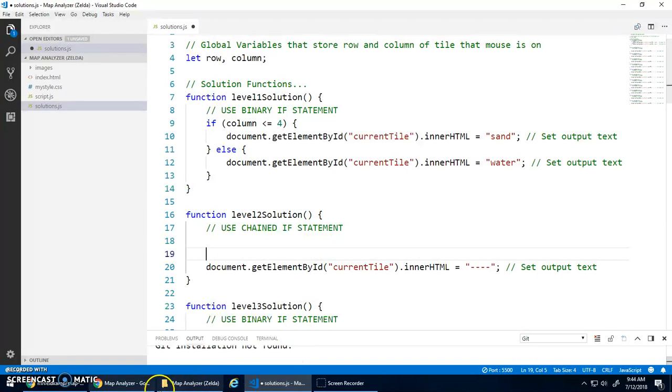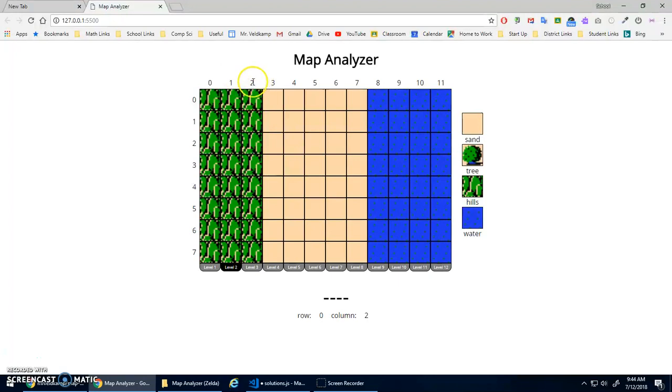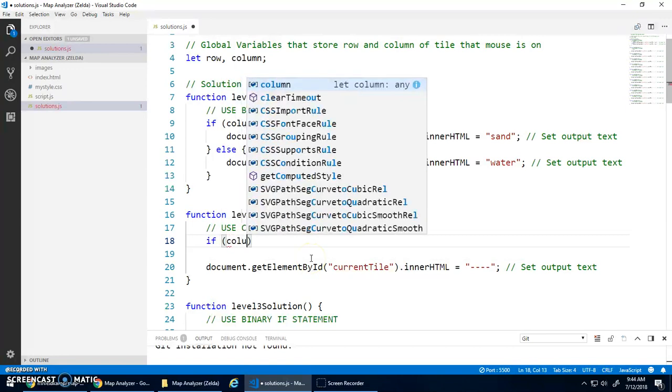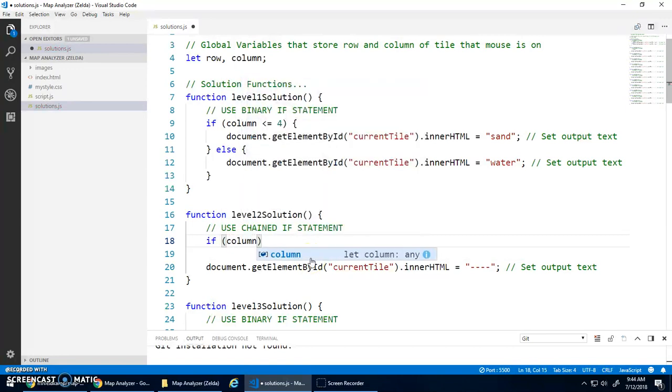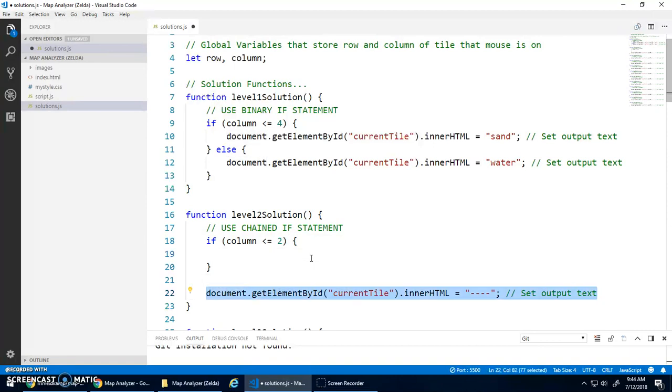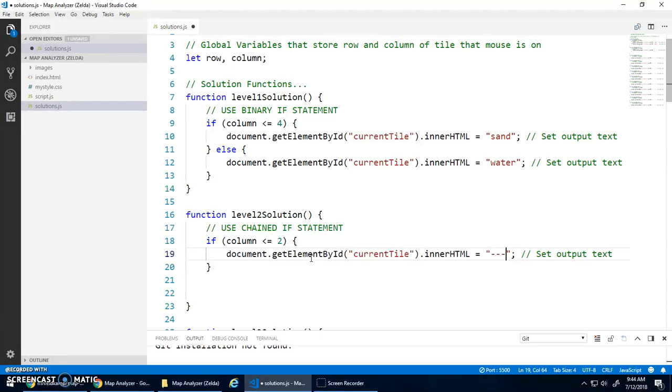So the first thing I'll check for is the hills. So that, again, I'm just looking at column. So if I'm less than or equal to two, I'm going to be hills. So I'll go if my global variable column is less than or equal to two, then we'll take this output text and set it to hills.